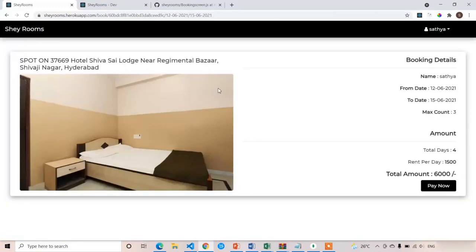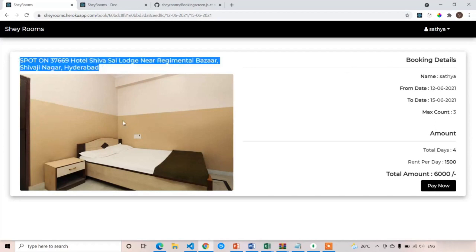Here you can see this is the booking room description. In this booking room description, we are having the same details with some extra fields. This is the room name, and this is the major image — that means the image URLs at index zero. We are going to display the first image from that image URLs array.